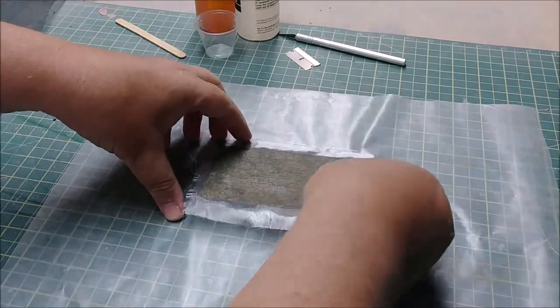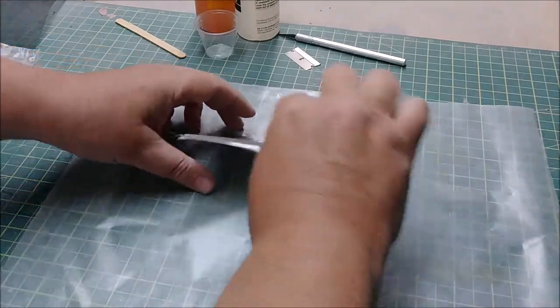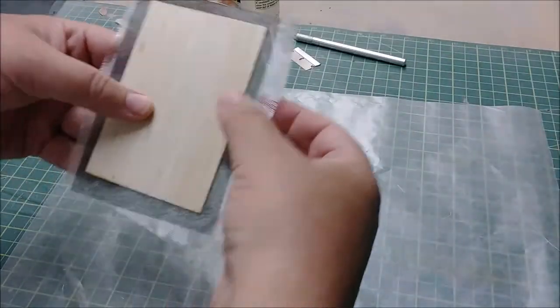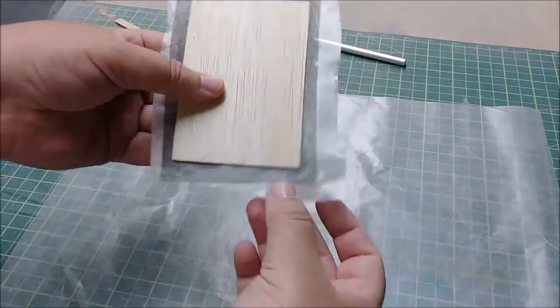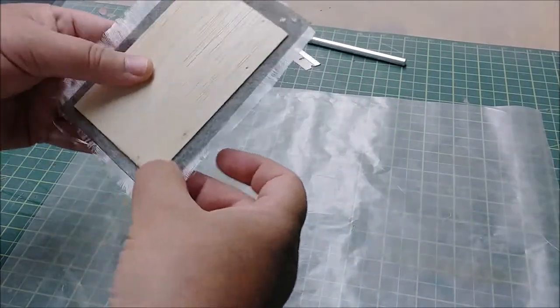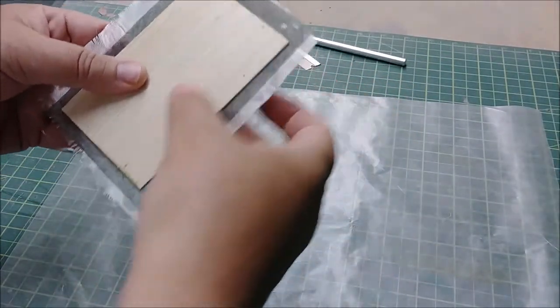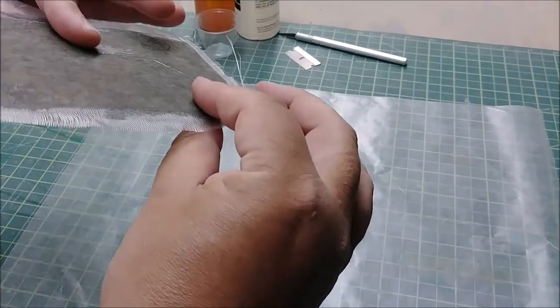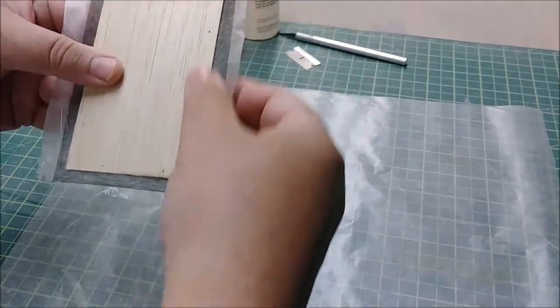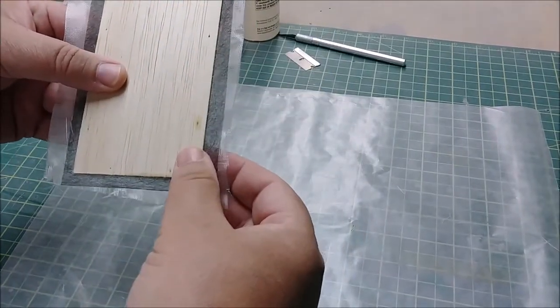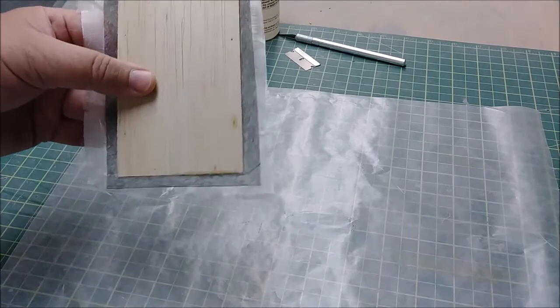And there we have a nice hard flat finish. Let's pull it up, and then what I'll do is I'll trim these edges off now, and then we're going to glass the other side. So let me go ahead and trim all this up and we'll be right back in just a moment.